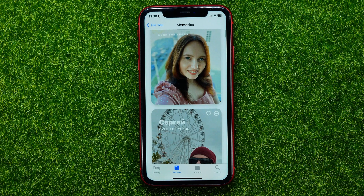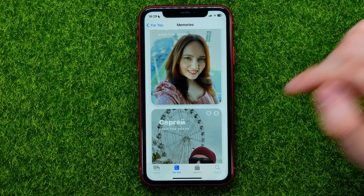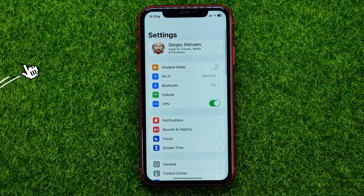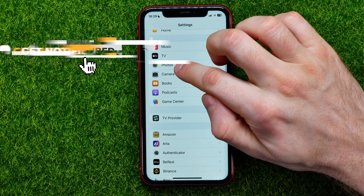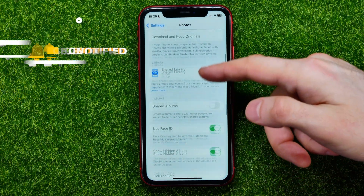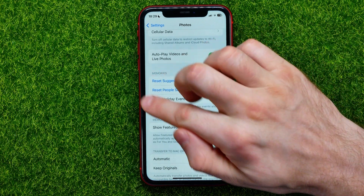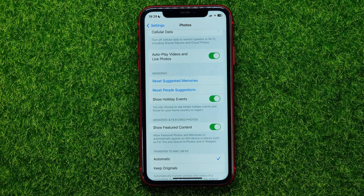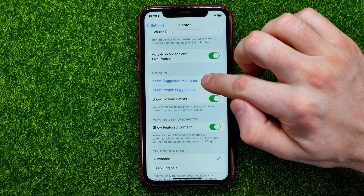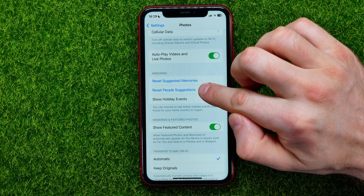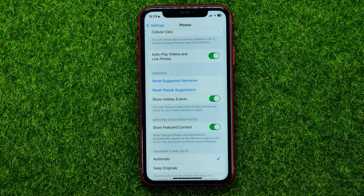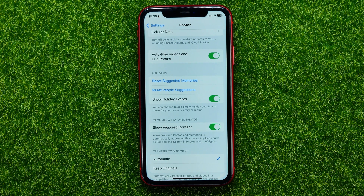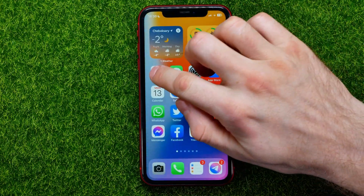If you want to reset the For You page in the Photos app, all you have to do is open up Settings, then scroll down until you find Photos, and here scroll down again until the add memories section where you can find Reset Suggested Memories and Reset People Suggestions. You can tap on each of those options to reset them.